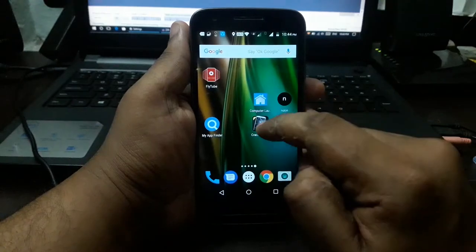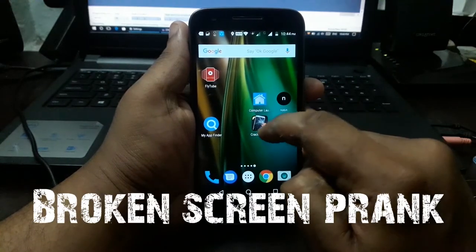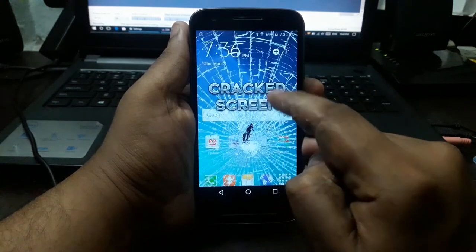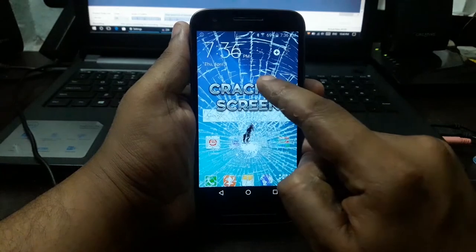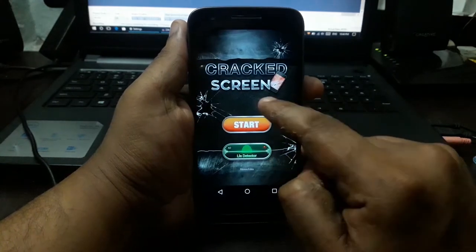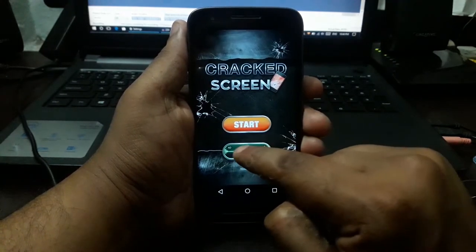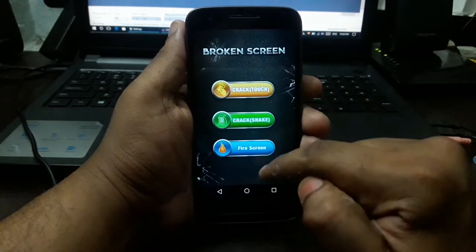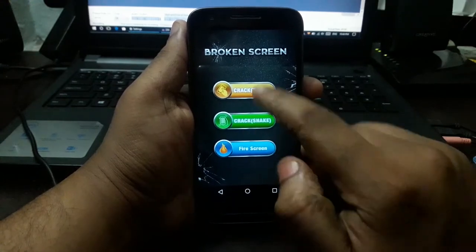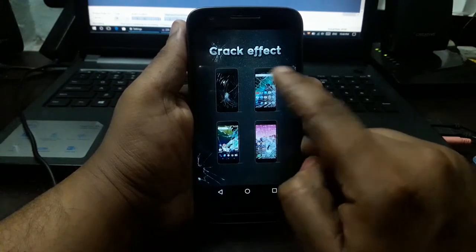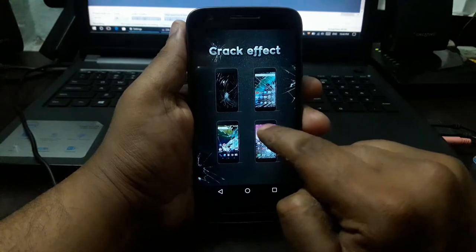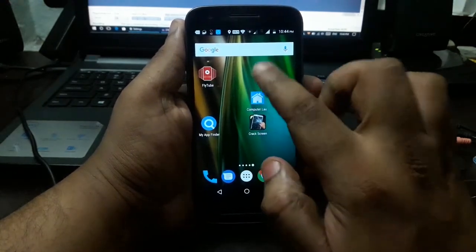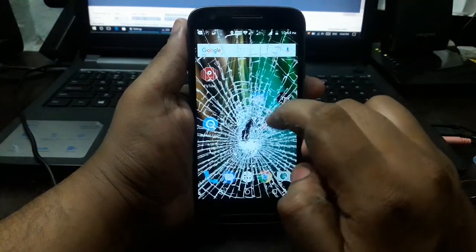The next application is Crack Screen. You can use this application to prank friends. You can install it, open it and show it. You can tap the screen. You can add multiple options. You can select the character — crack and fire screen. One should select the character, click on the button, tap it and click on the app or text.